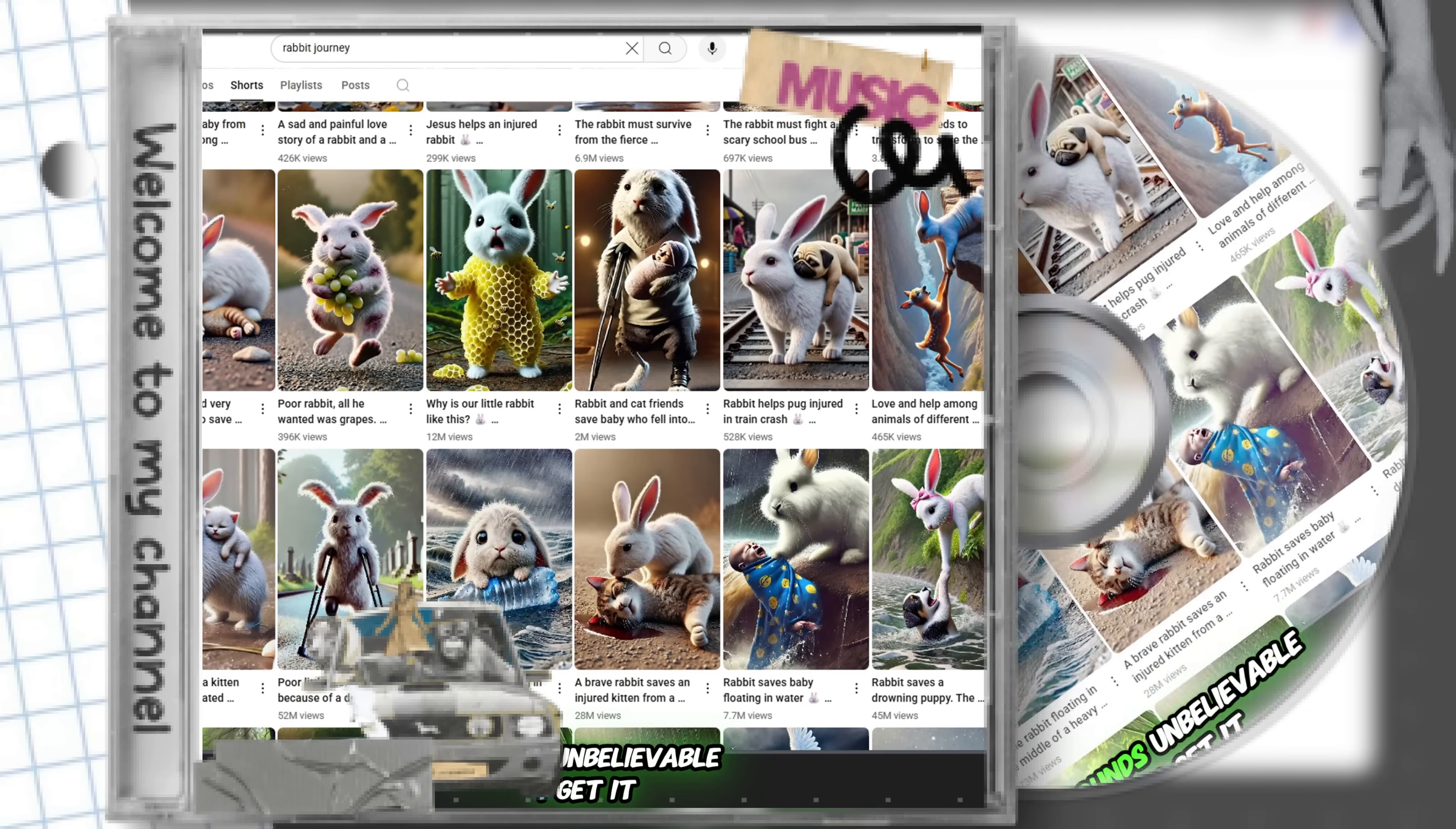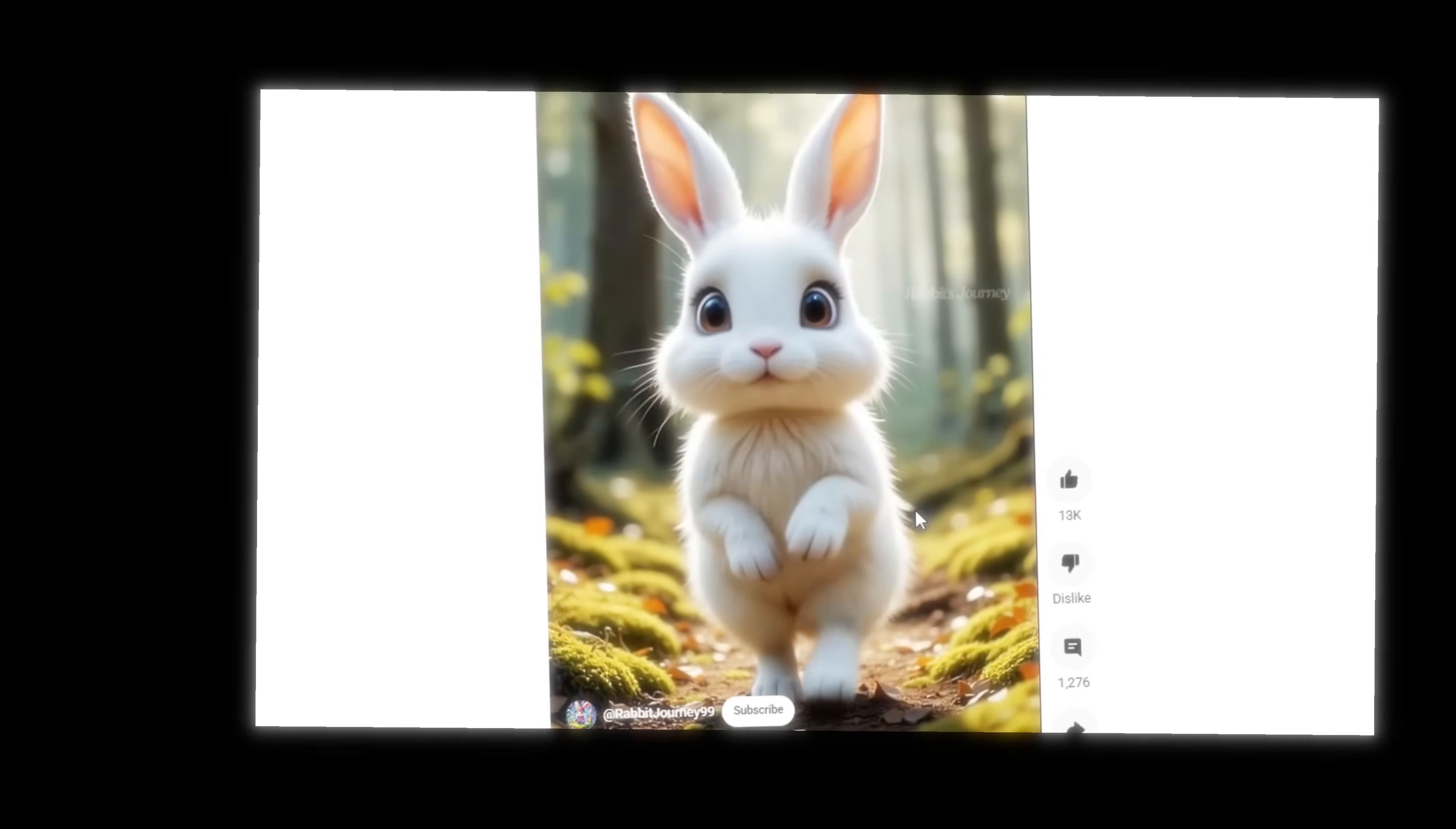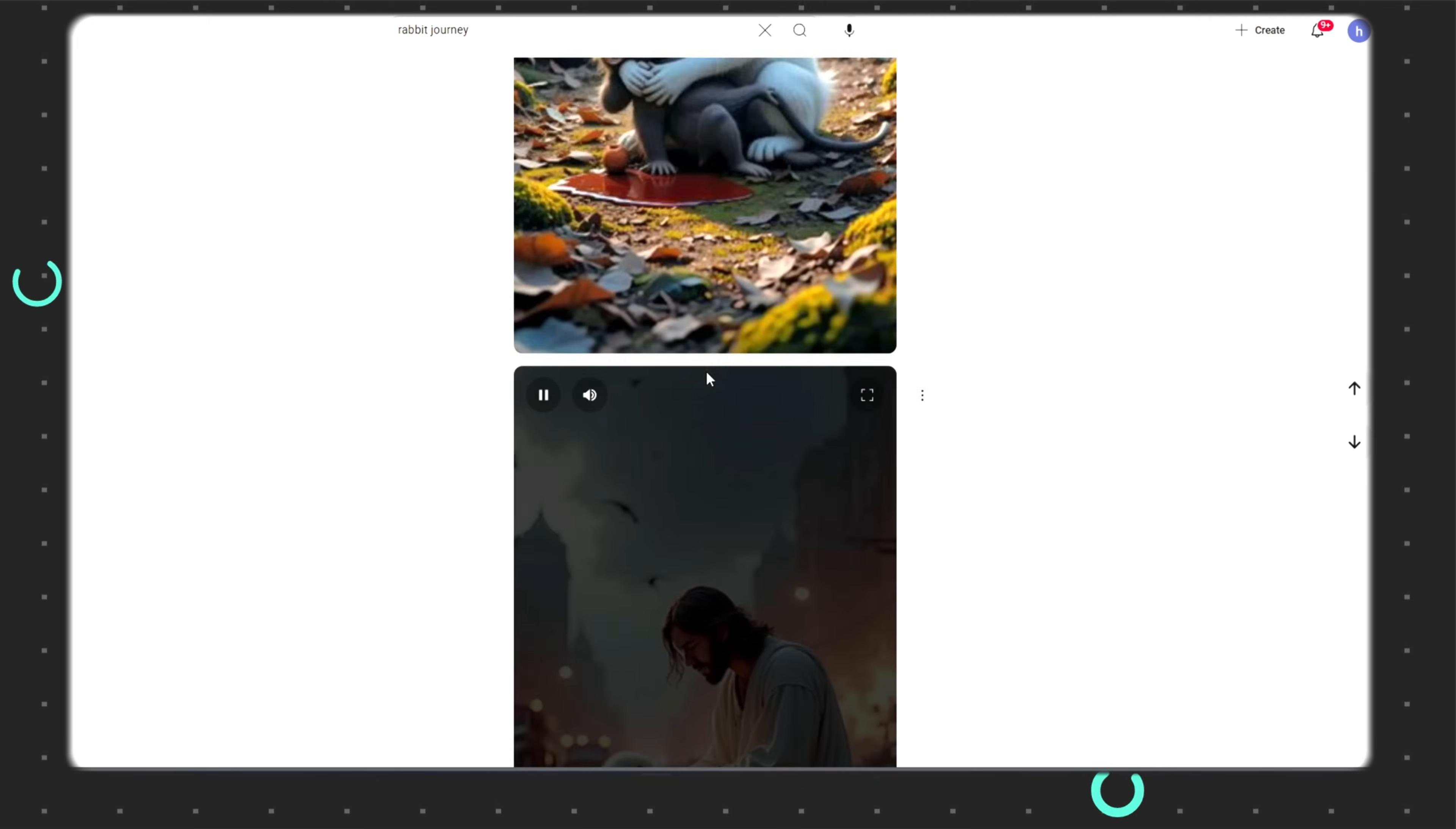Sounds unbelievable? I get it. But trust me, my friend, it's 100% real. This one video could totally flip your animation game. Look at this example. Just 33 videos, and the channel already has millions of views and tons of subscribers. How is that even possible?